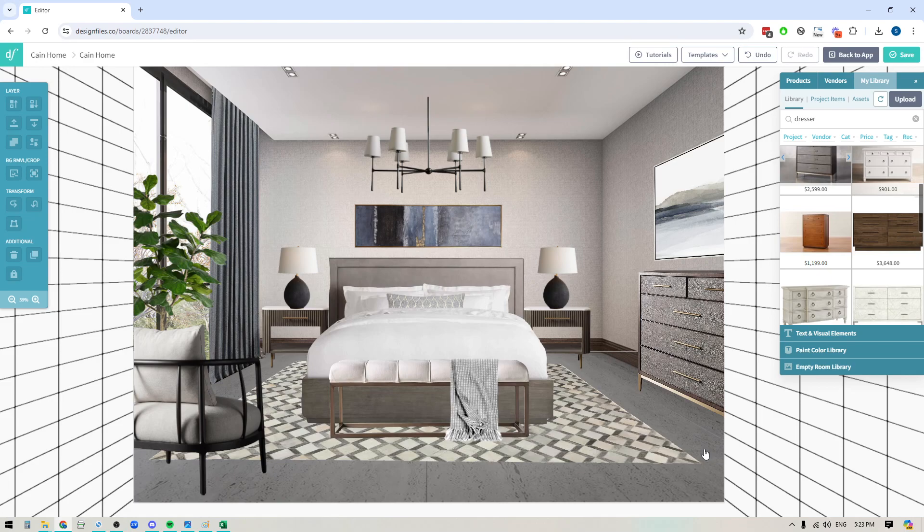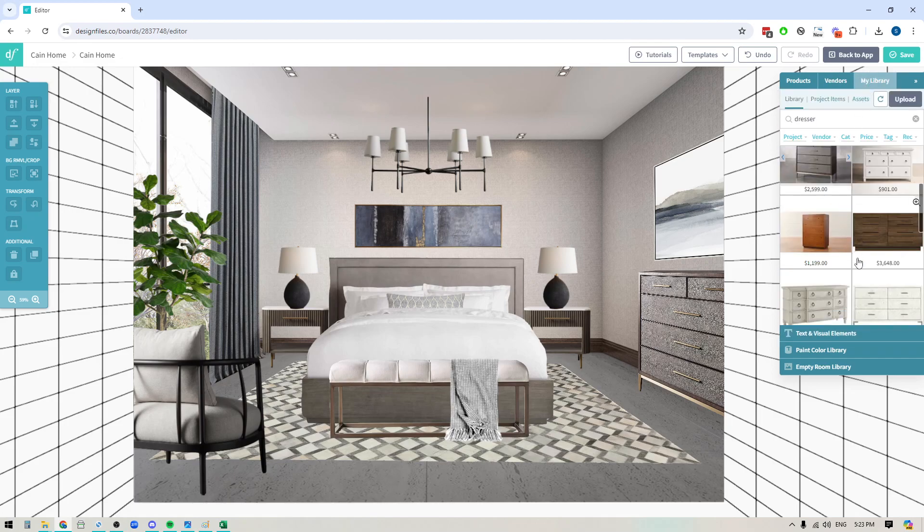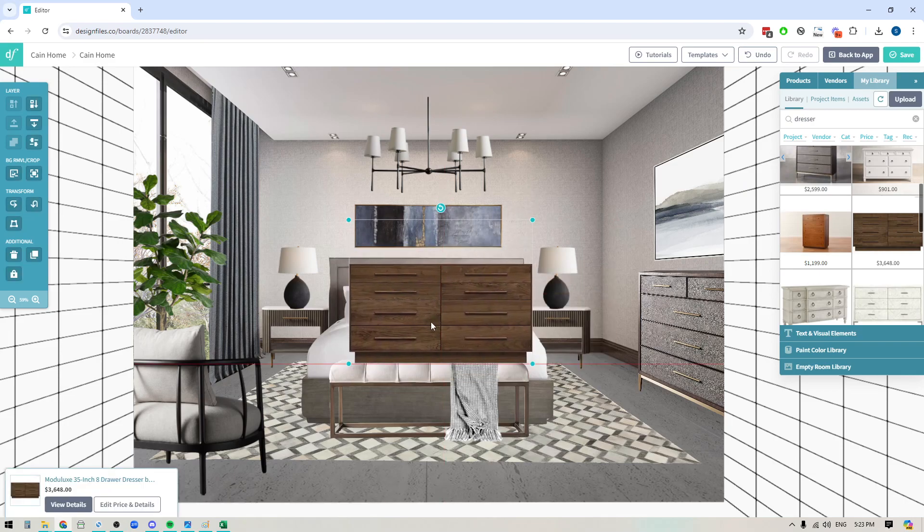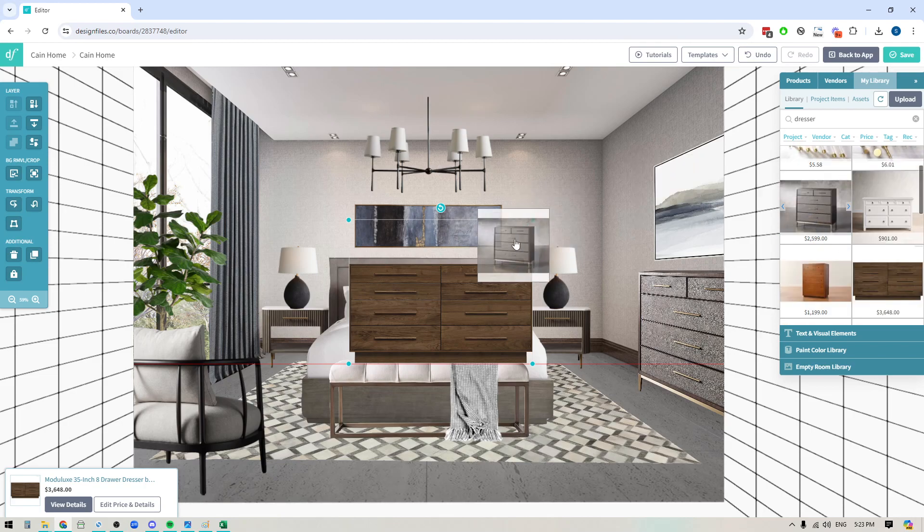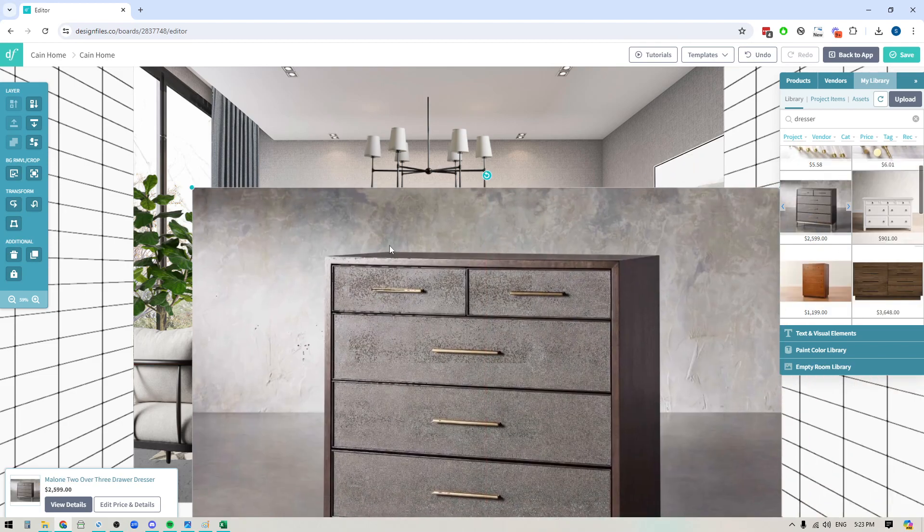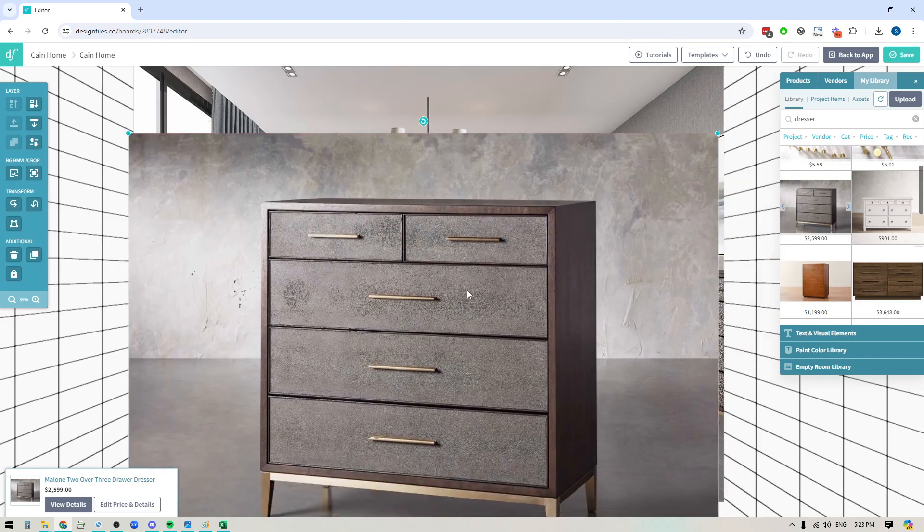So definitely be sure to check out the perspective grid within the visual elements library and keep in mind the success of your distortion is based on the image you bring in. If you bring something in that's just shot square on like this, you're really going to struggle with making it look realistic. If you want it to look realistic, you need to find images that have a little bit of depth to them. You need to be able to see the top or the sides of that item so that when you do distort it, it's not going to look paper thin.